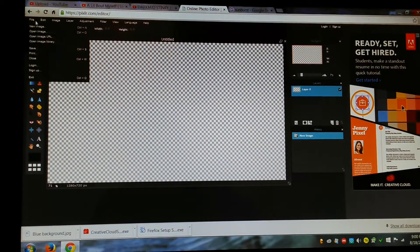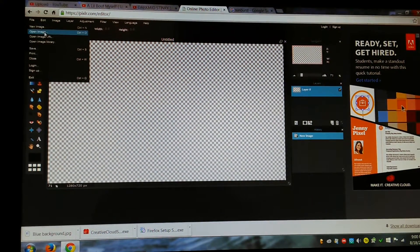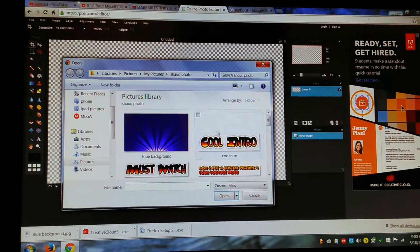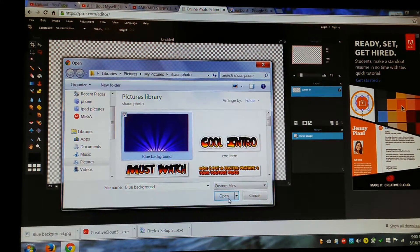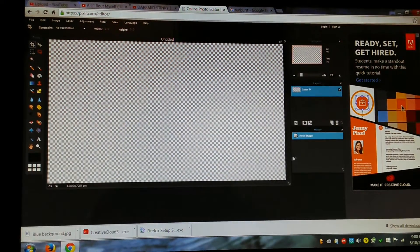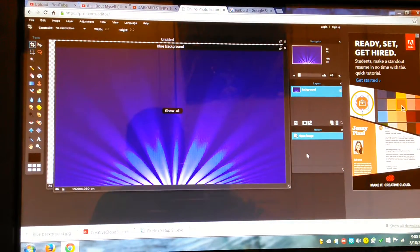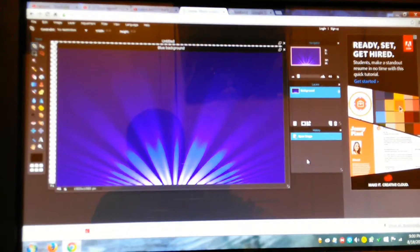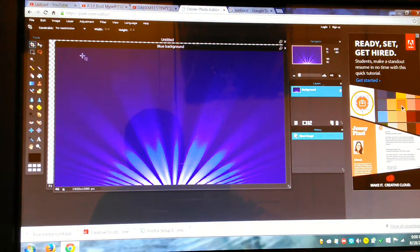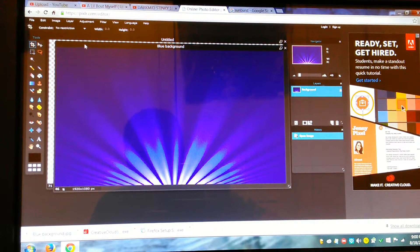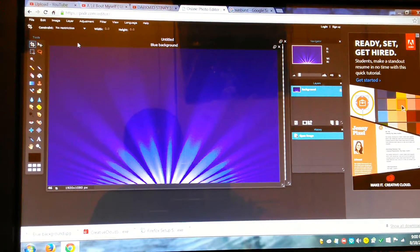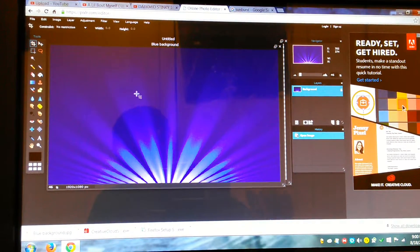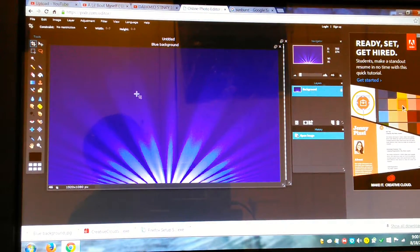You want to go to File. You want to go to Open Image. You want to look for that one. There you go. Alright.